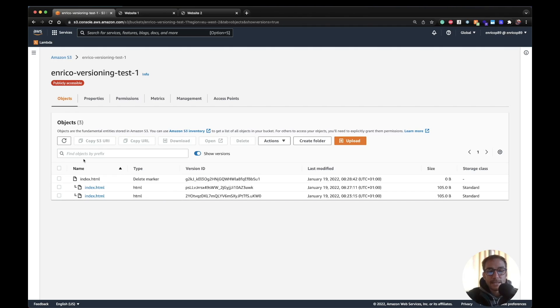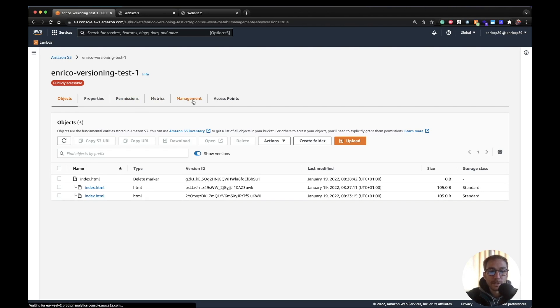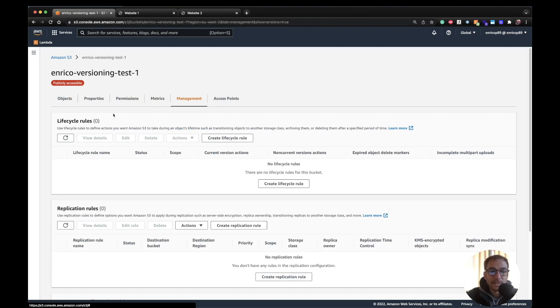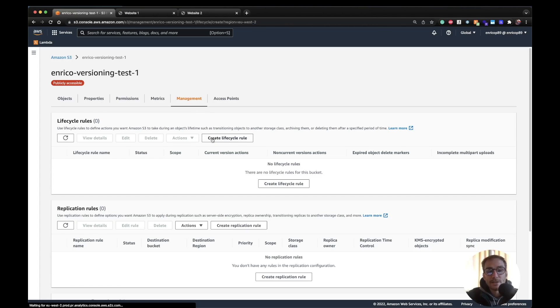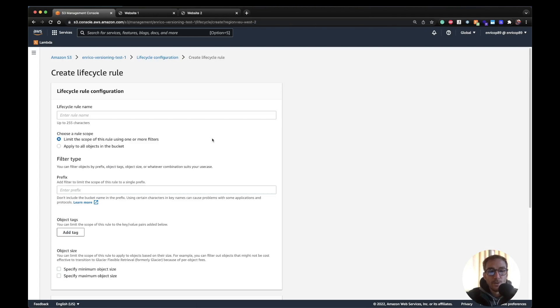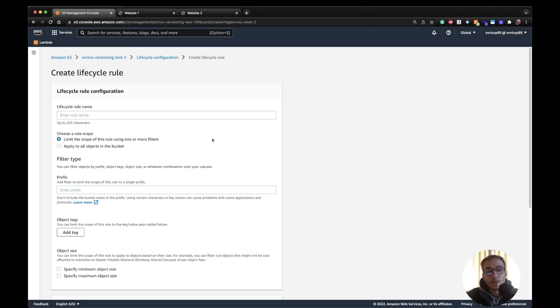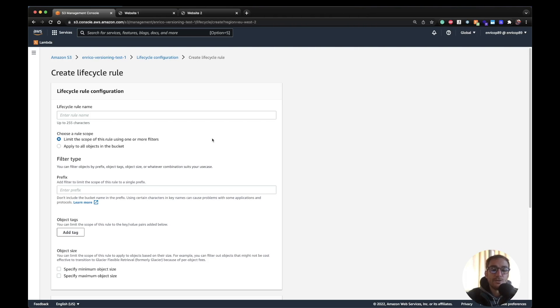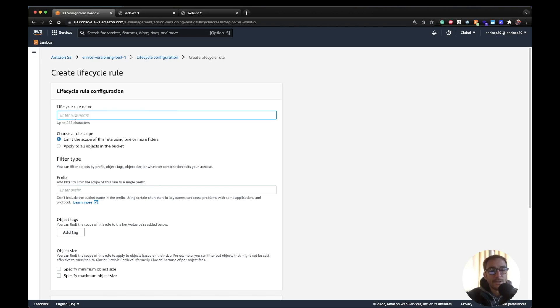Now let's see how this feature can actually be very useful with another one which is under the management section, the lifecycle rules. The lifecycle rules basically enable you to create rules where you can move objects and also different versions of the object from one bucket class to another. Example can be move objects from the standard class to infrequent access to save on cost.